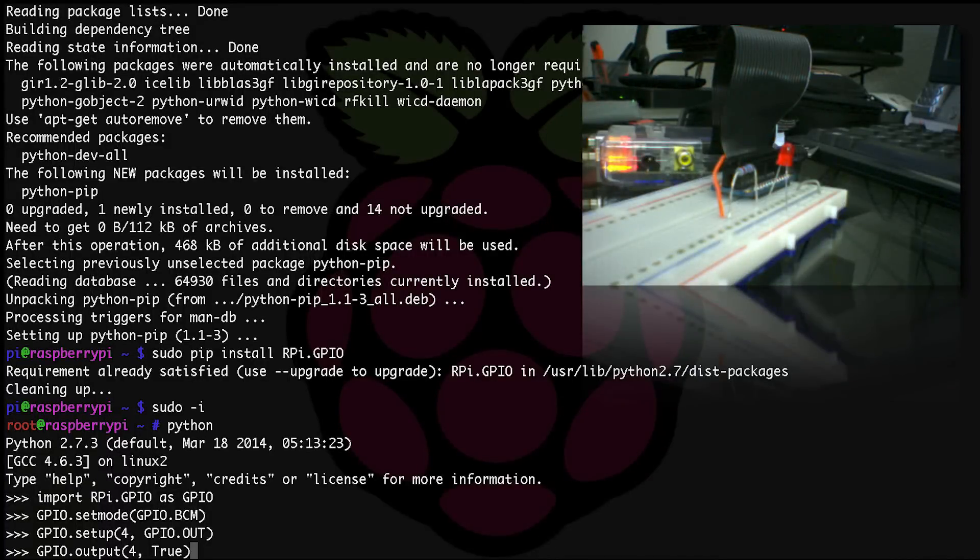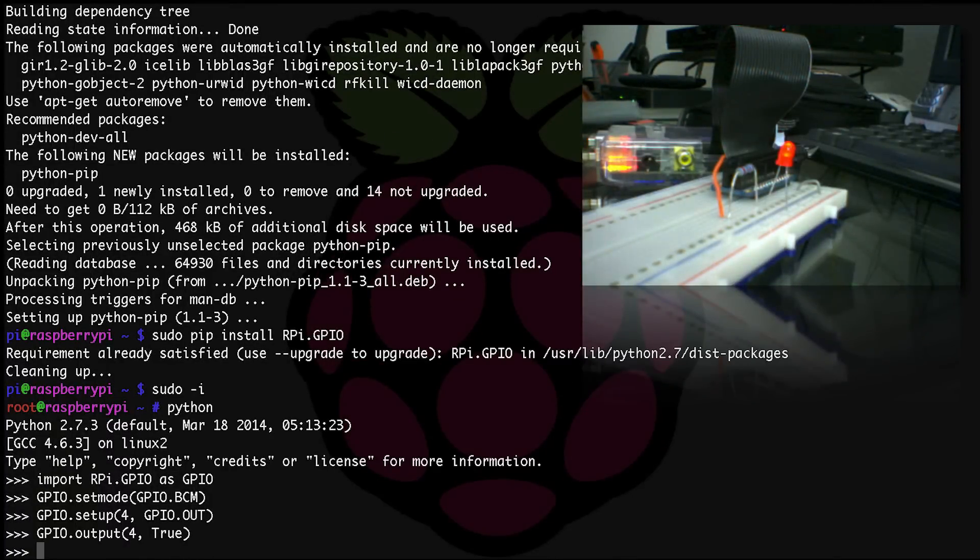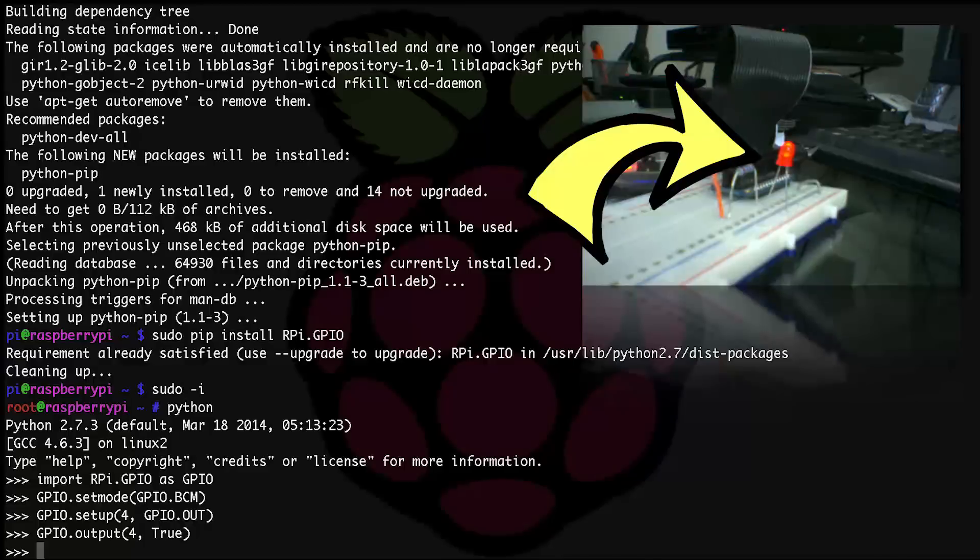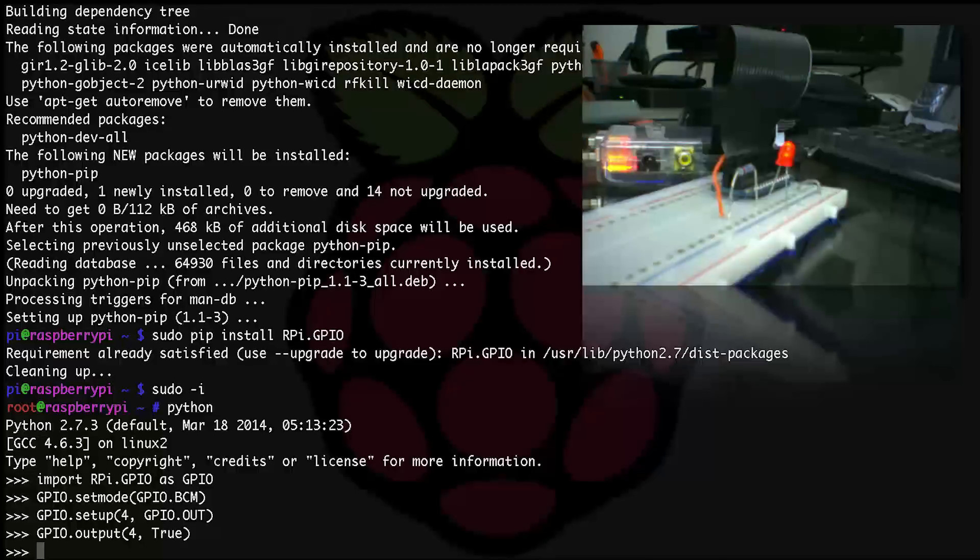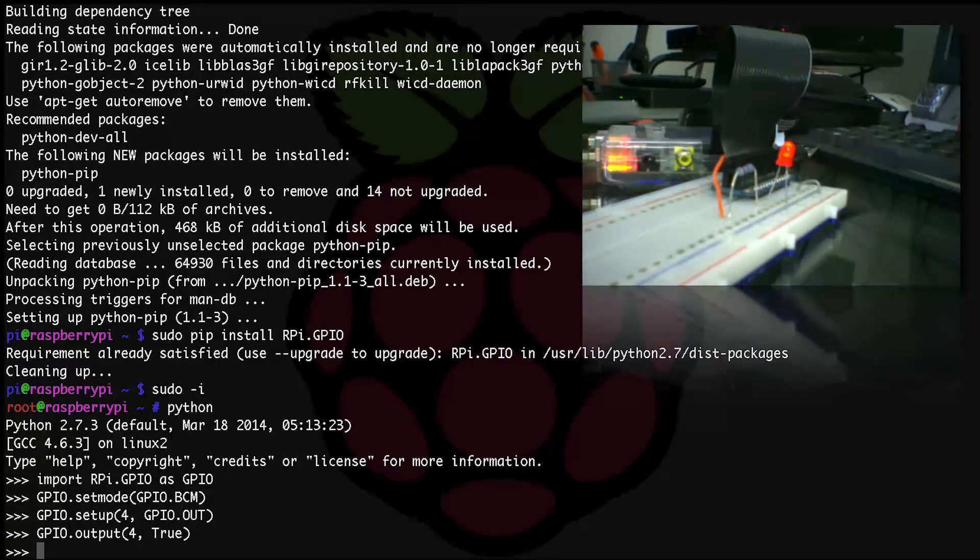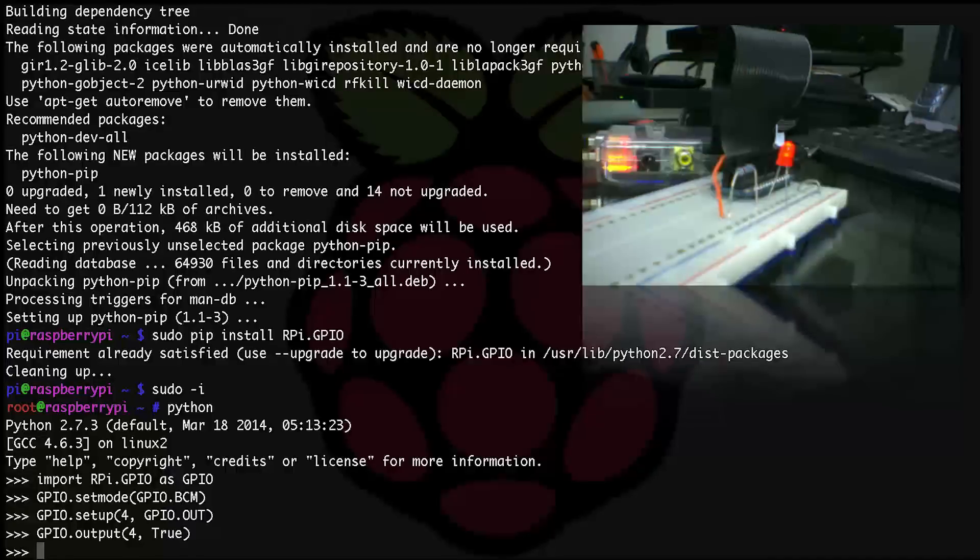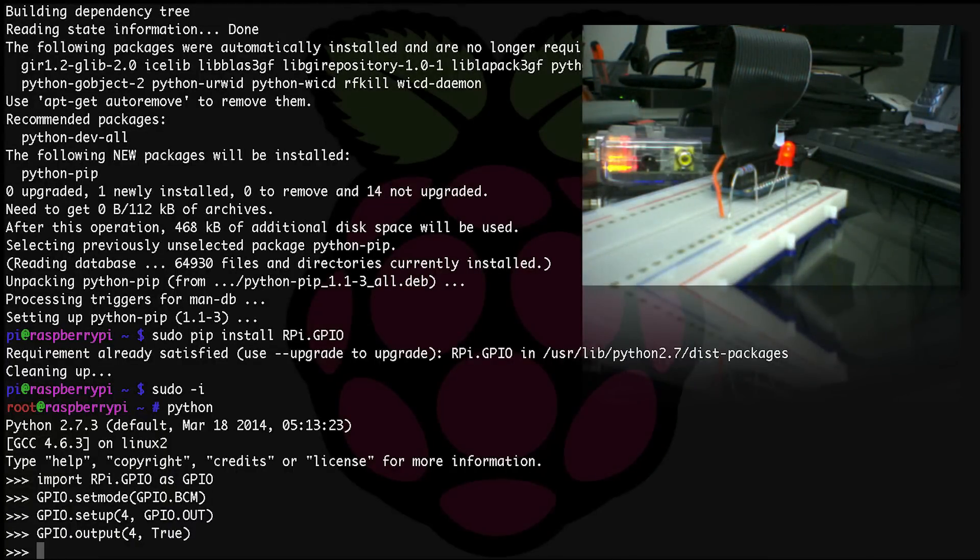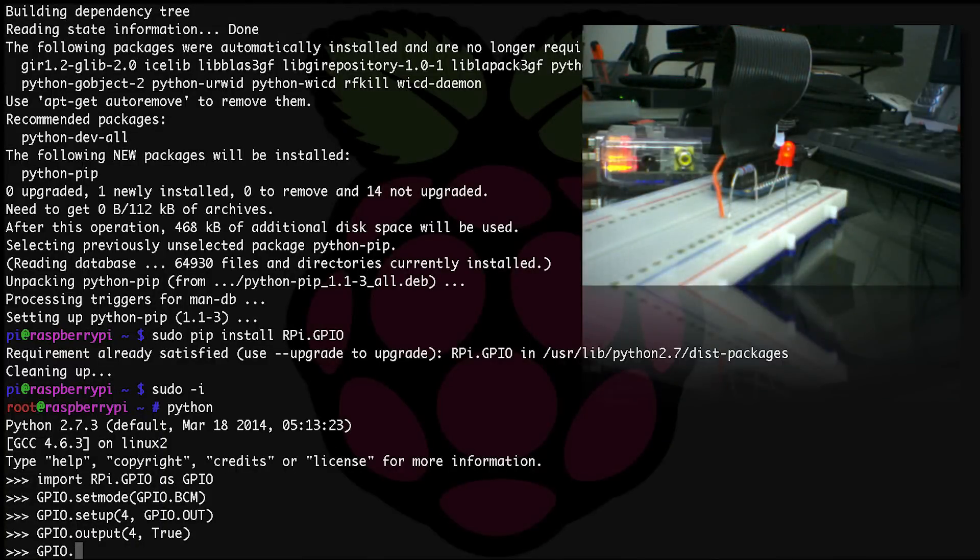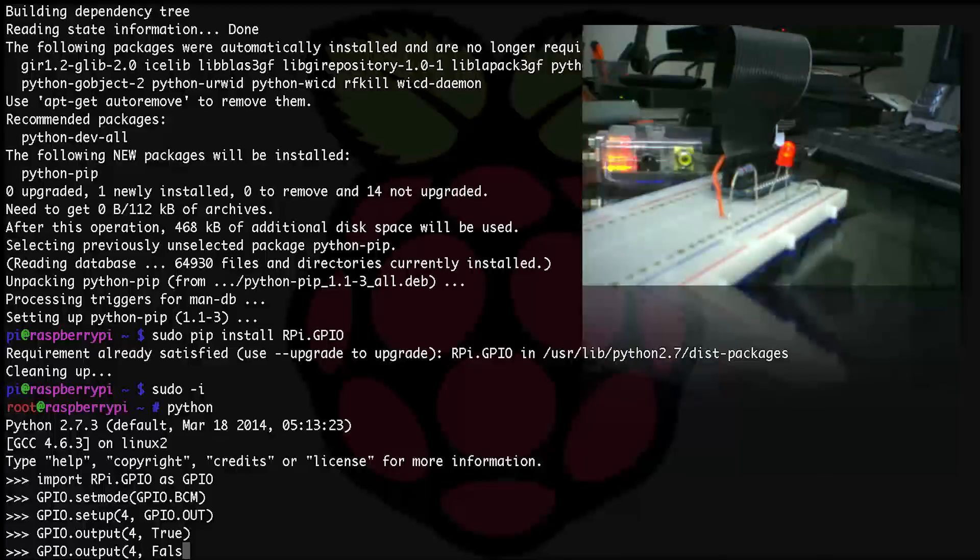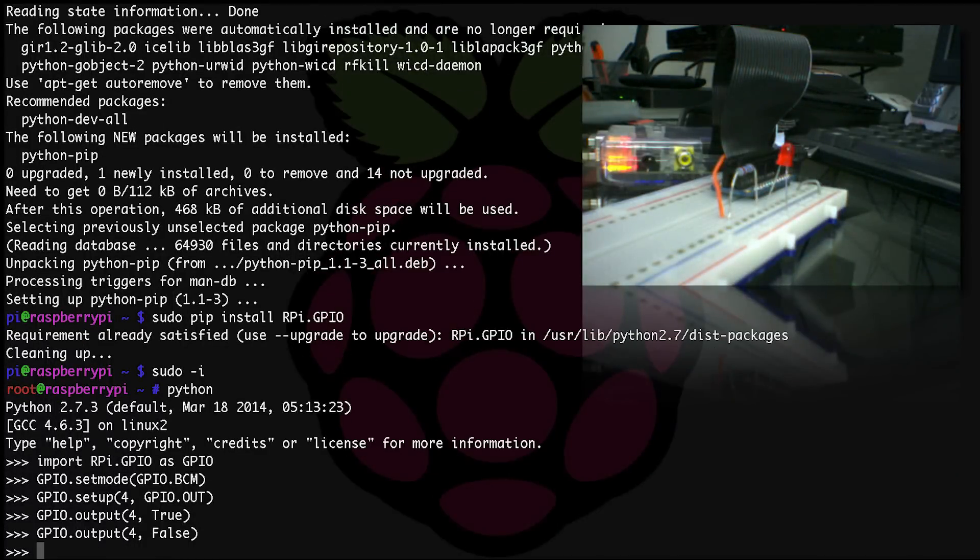Now type GPIO.output open parentheses 4, True close parentheses, and drum roll please - hit enter. Okay, if you did everything correctly and everything is wired up correctly, you should now see your LED lit up. If not, check your wiring and make sure you didn't miss something.